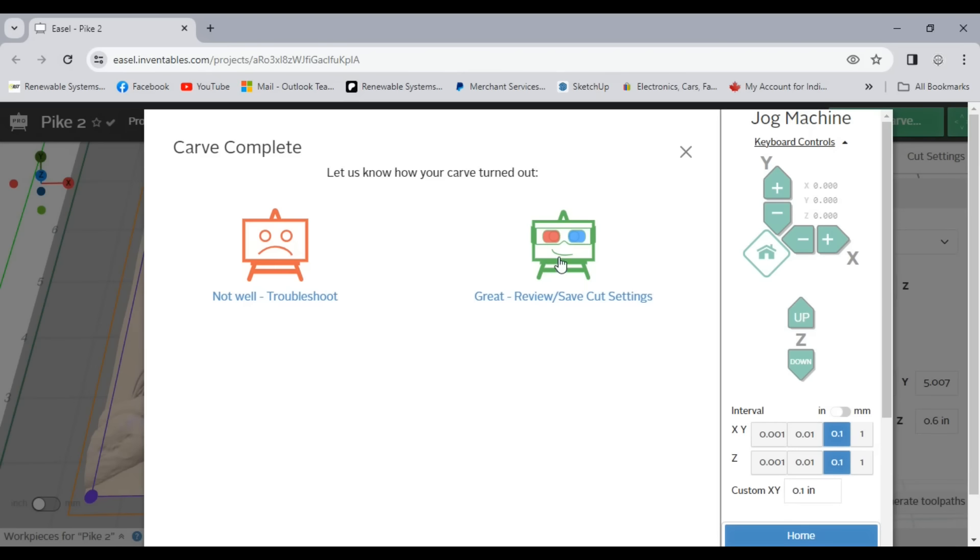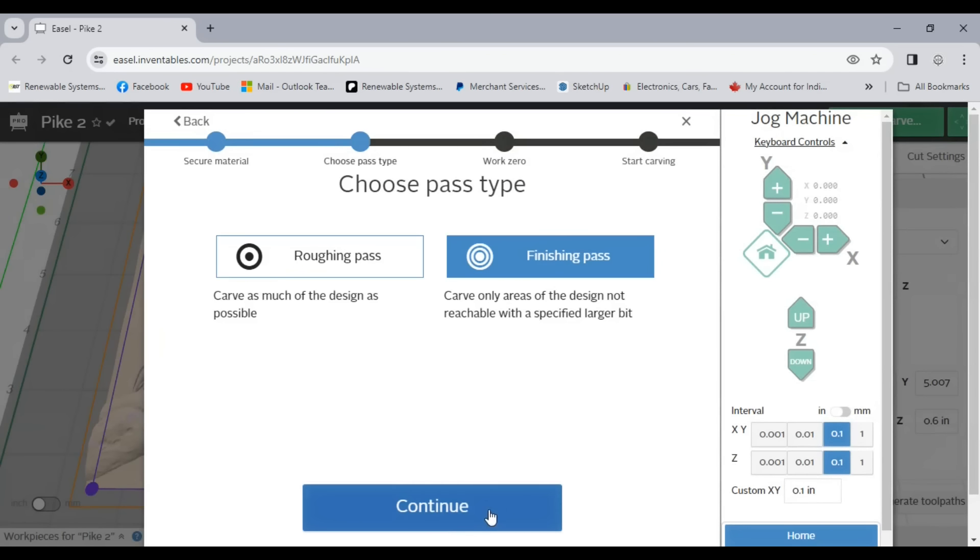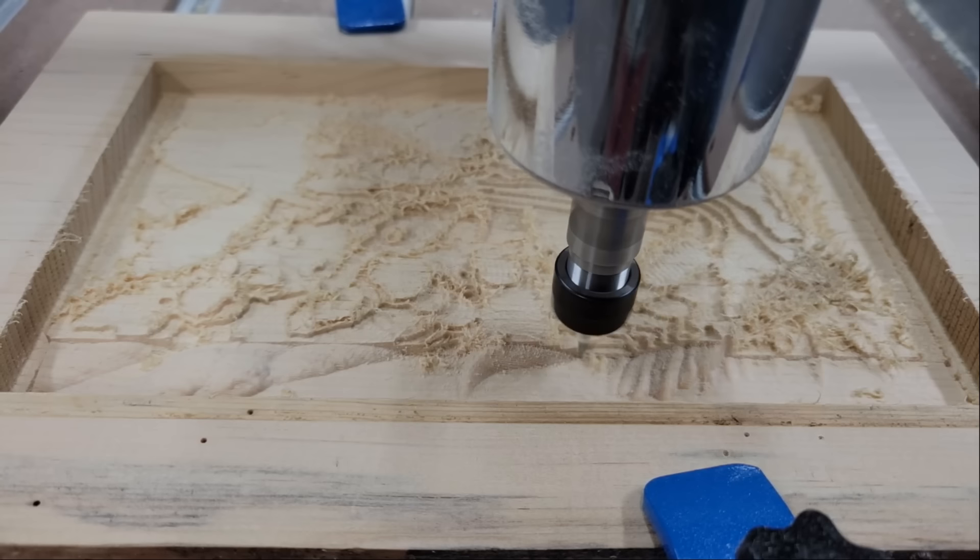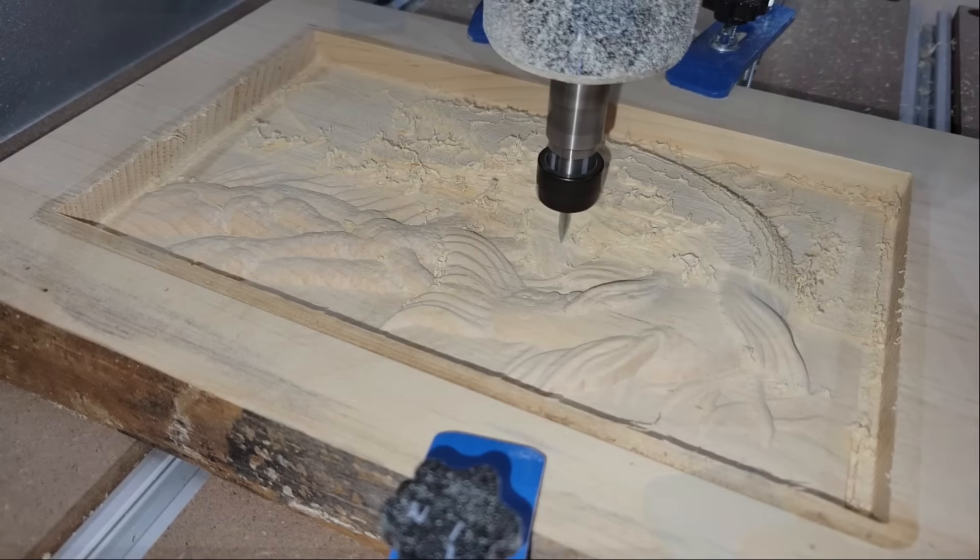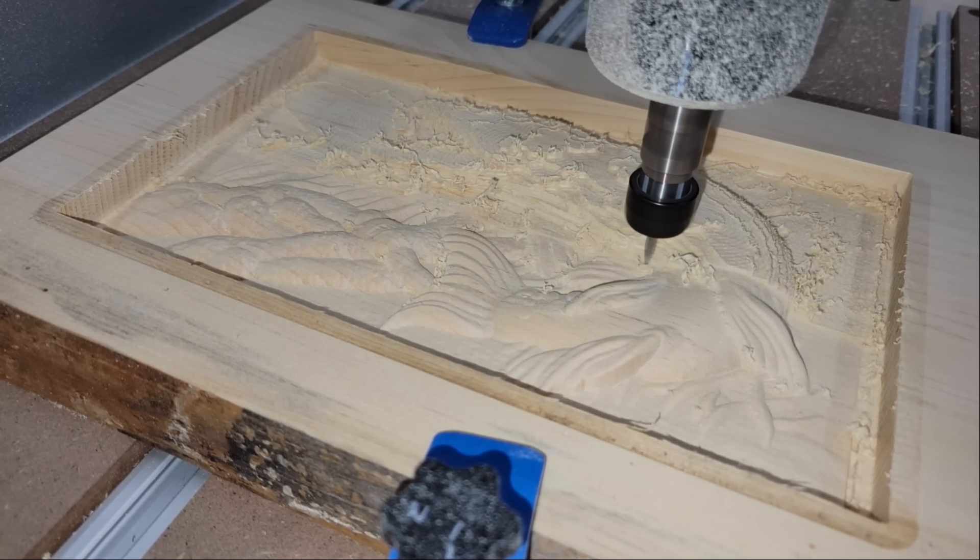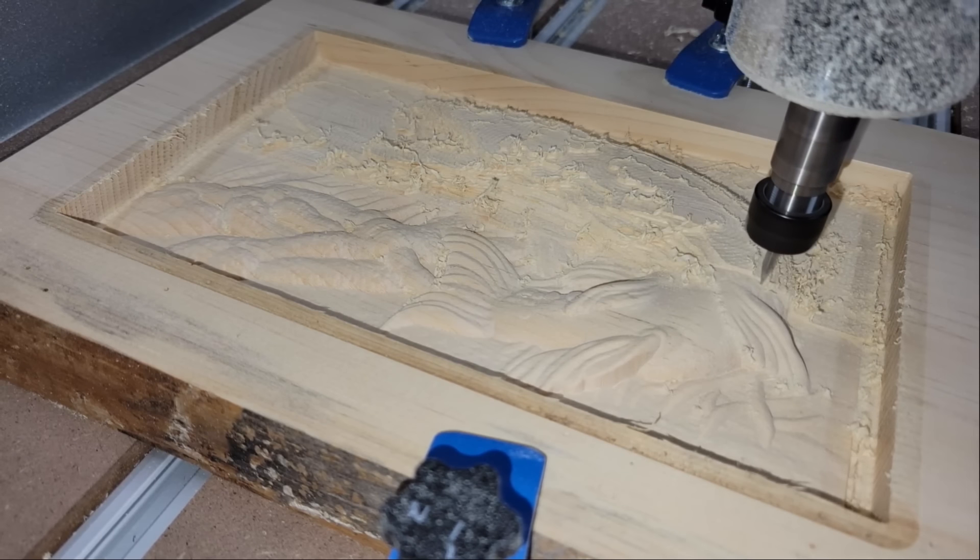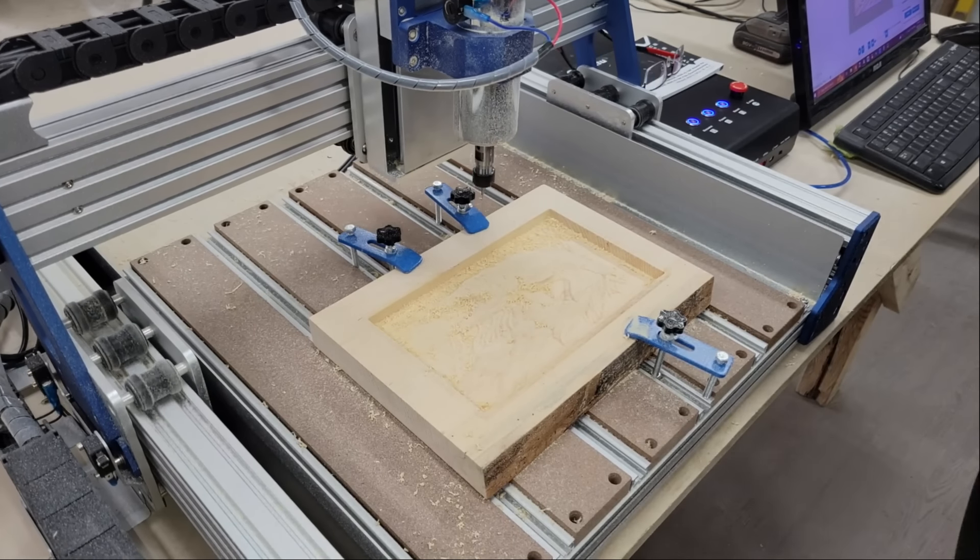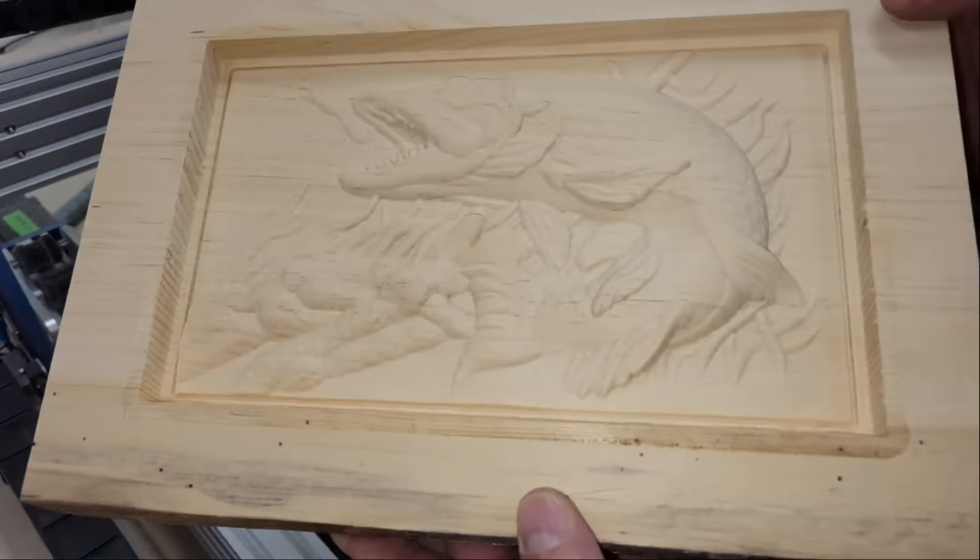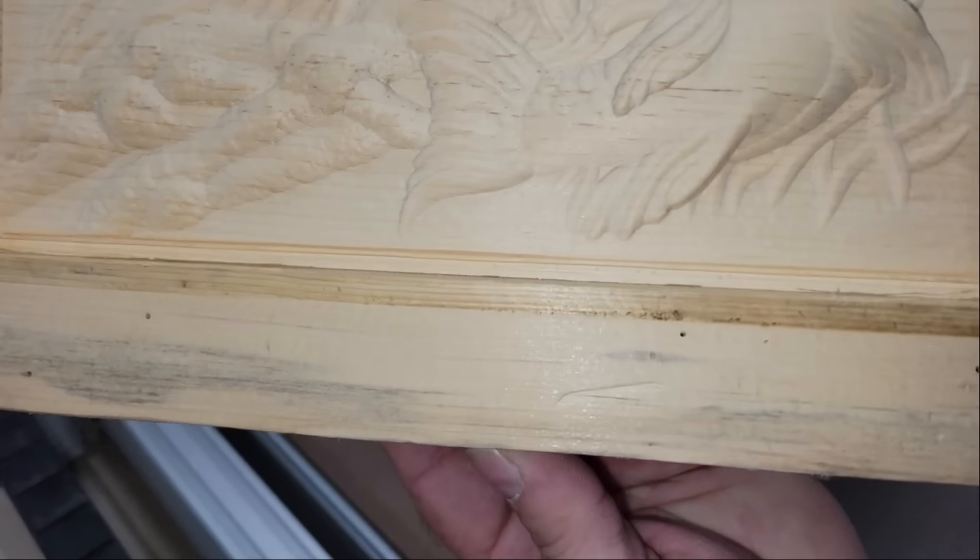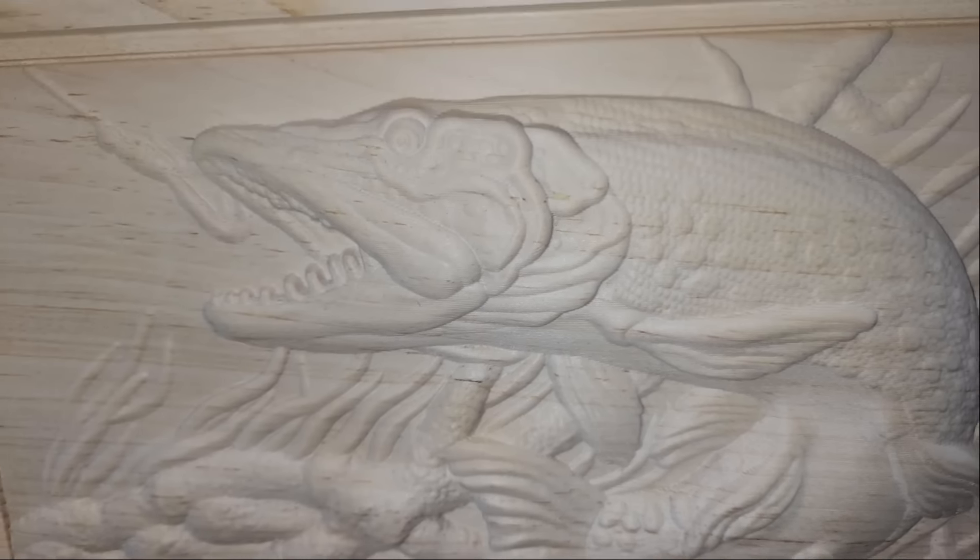After the roughing process was done, I changed bits and clicked the carve button again to select the finished g-code and reset the origin for carving. The total processing time for both g-codes was a little over 12 hours, but it turned out really nice.